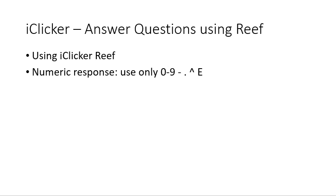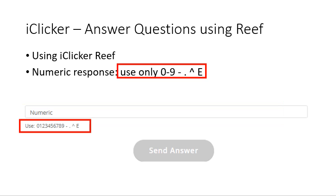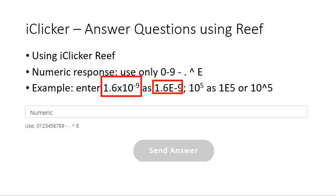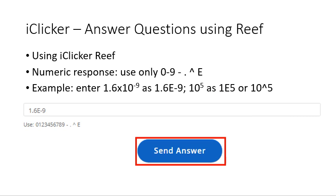When a numeric response is expected, the bottom of your screen shows a response box. Type your answer there — you will only be allowed to type the numbers 0 through 9, the minus sign, a decimal point, a carat, and the letter E. For example, 1.6 times 10 to the negative 9 should be entered as 1.6E-9; 10 to the fifth should be entered as 1E5 or 10^5. Once you type something, the 'Send Answer' button becomes clickable. Click it to submit. For as long as the teacher hasn't ended the poll, you can submit another answer — only your last answer counts.